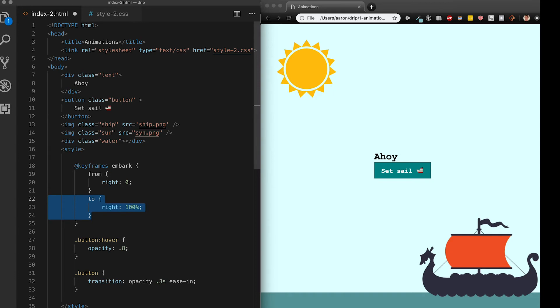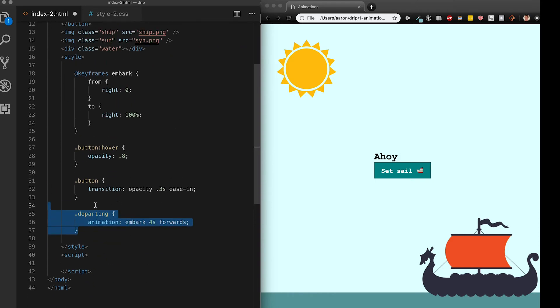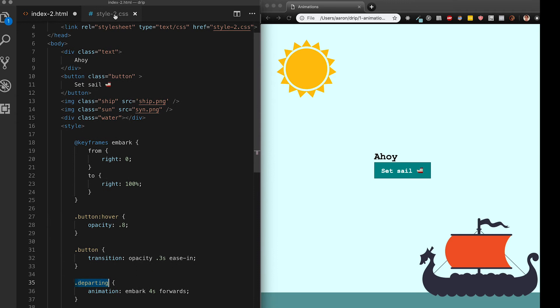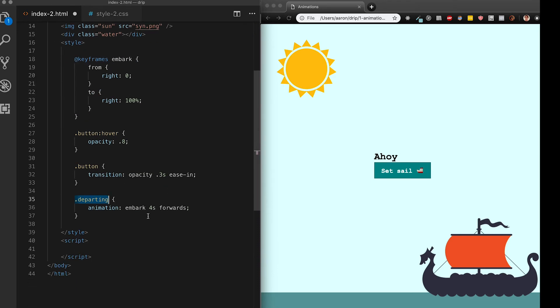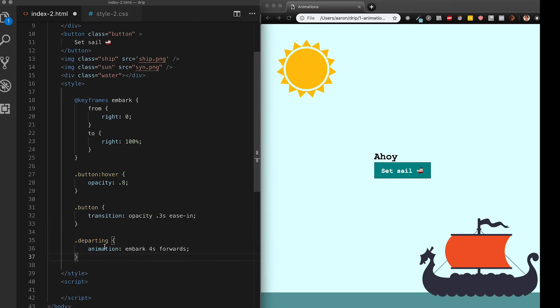Okay I've created my keyframe called embark and what I'm now going to do is actually use it inside of a class called departing which is not yet applied to any element. Using the animation syntax is a lot like the transition syntax where it's a shorthand that represents multiple underlying rules.